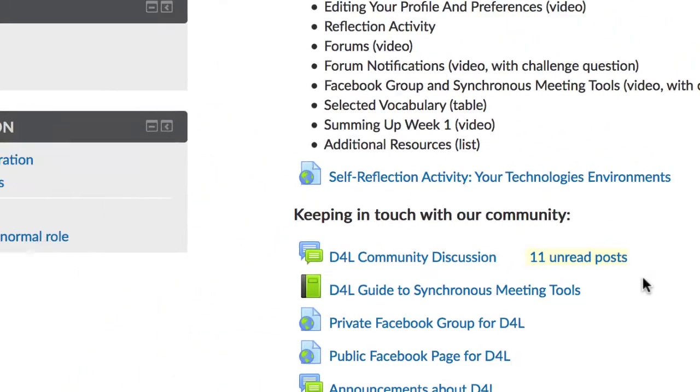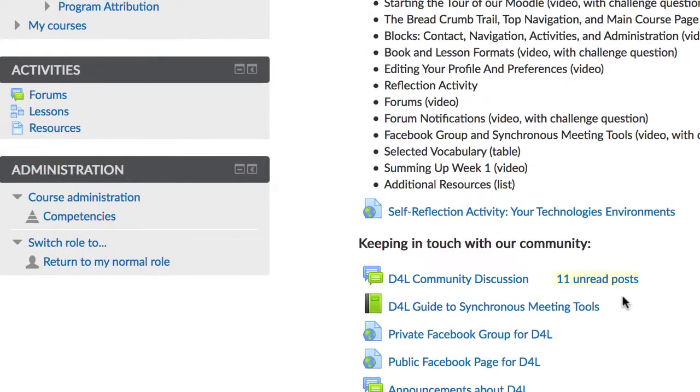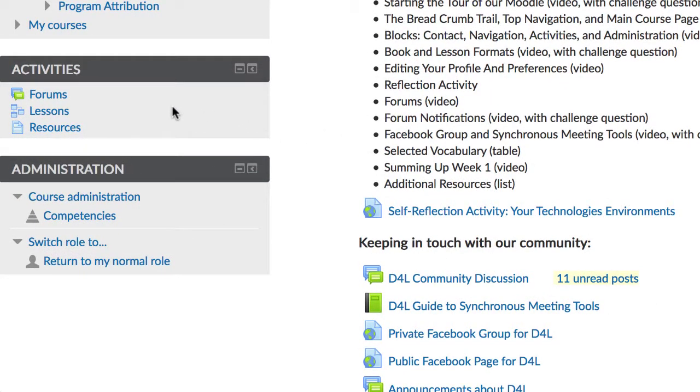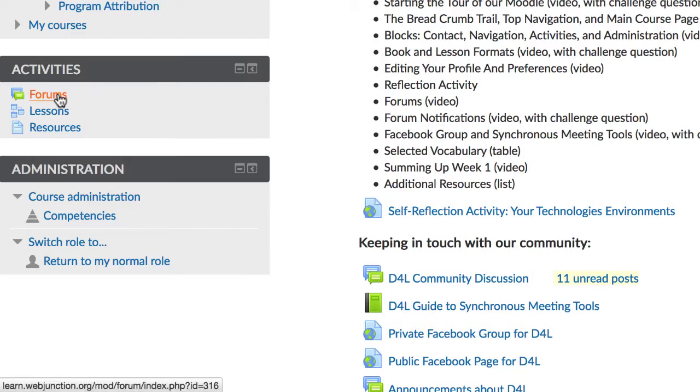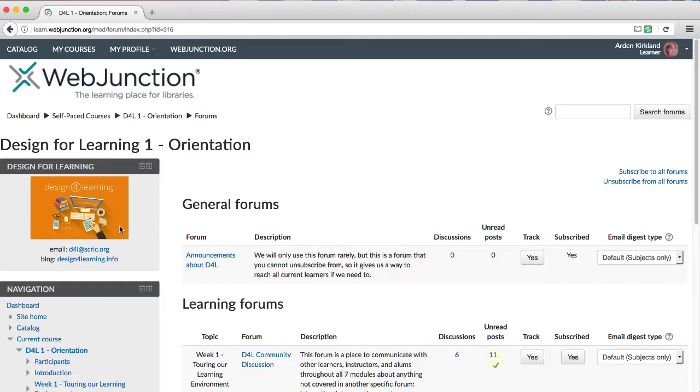Then there's a third place I want to show you, where you can see your settings. From the main course page, go to the activities block and click on forums. Then you'll see a table of all the forums within this course.